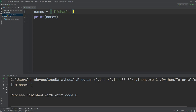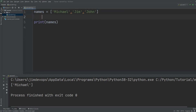Let's put back `Jim` and `John`. The first element is going to have index zero, the second one is going to be one, and the next one is going to be two. This is how Python indexes each of the items in your list.